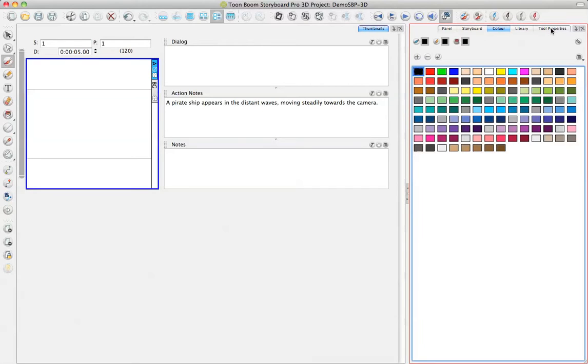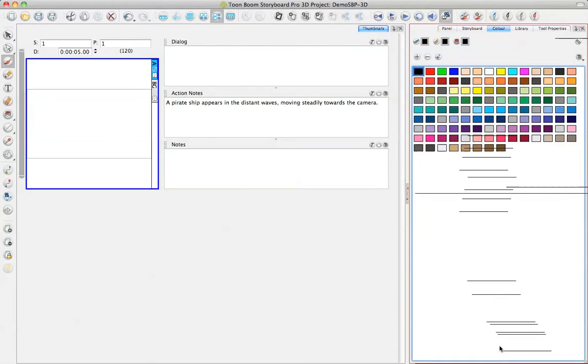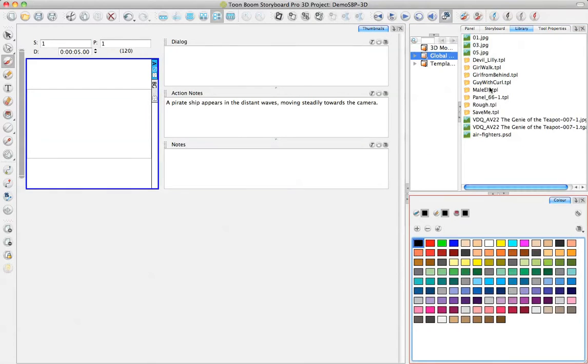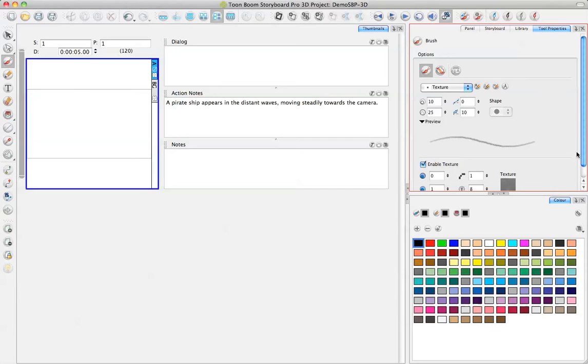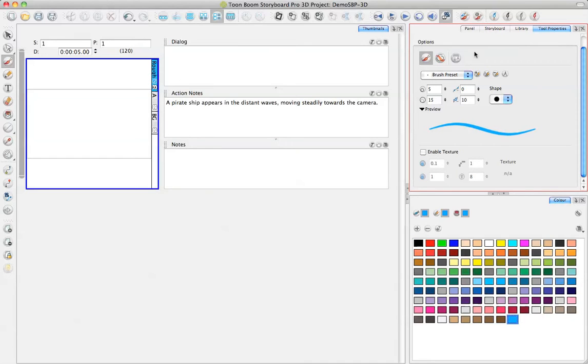So one thing that you can do if you want to be able to see these two things at the same time is you can actually drag and drop your color window down to the bottom so that you can see both the color window and your tool properties window at the same time. But what the Brush Preset Toolbar here does is if I click on that Brush Tool, it's going to go ahead and select automatically for me all of the tool properties and the color that I've previously saved to use there.